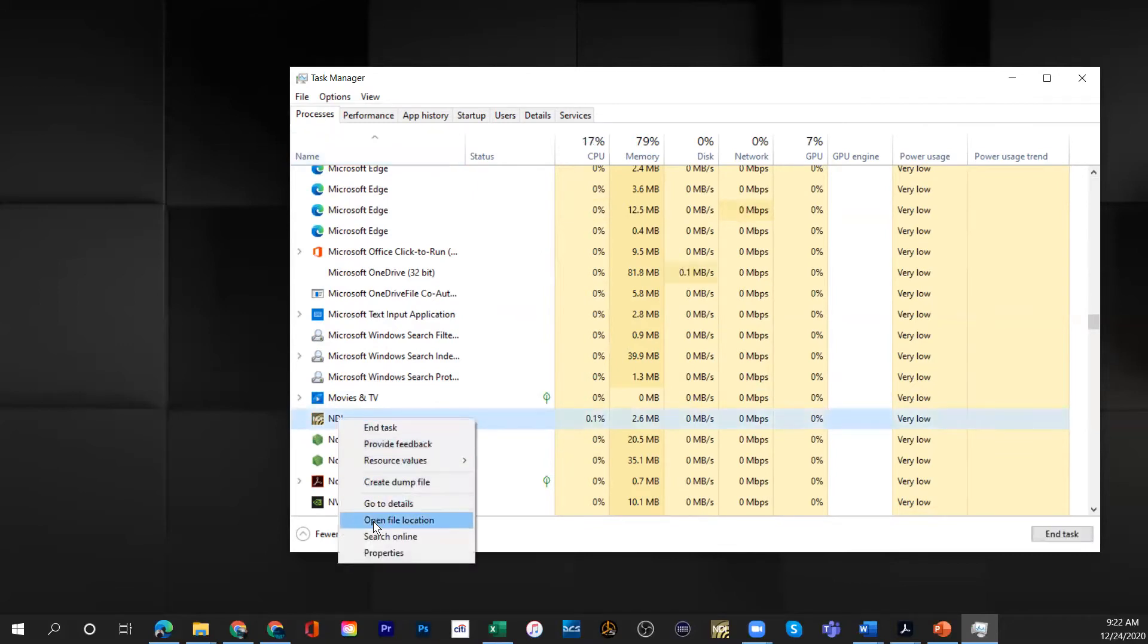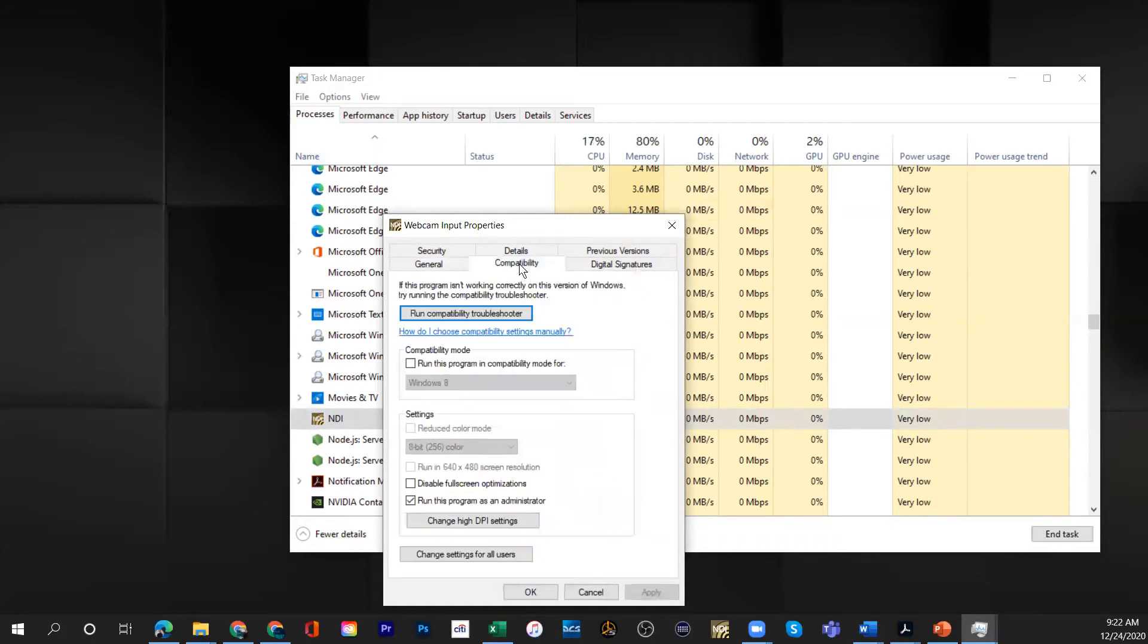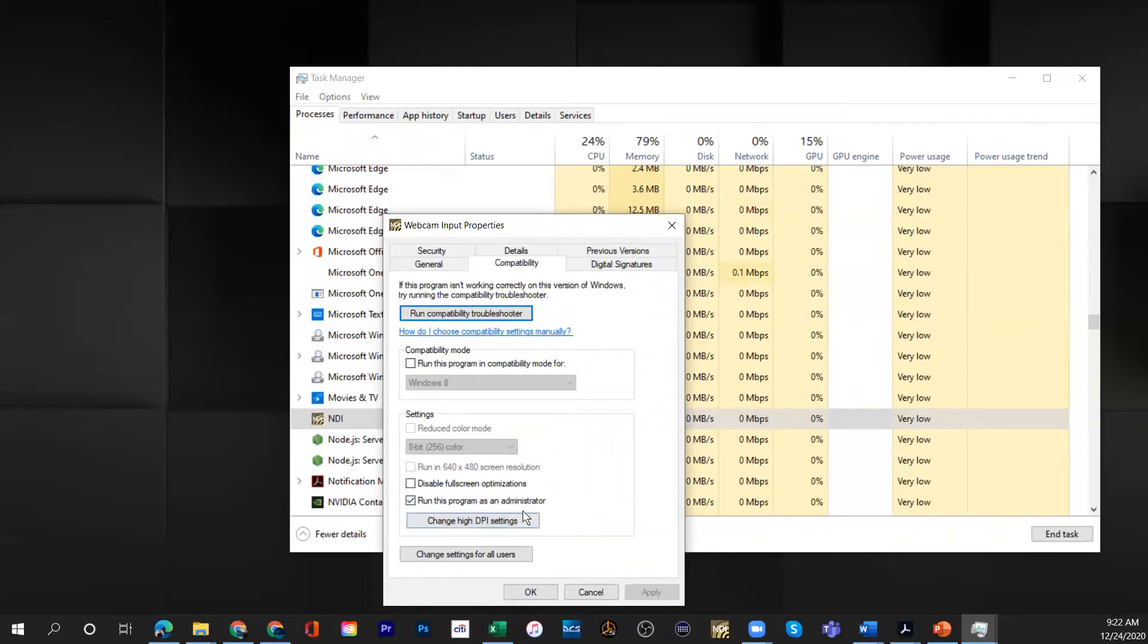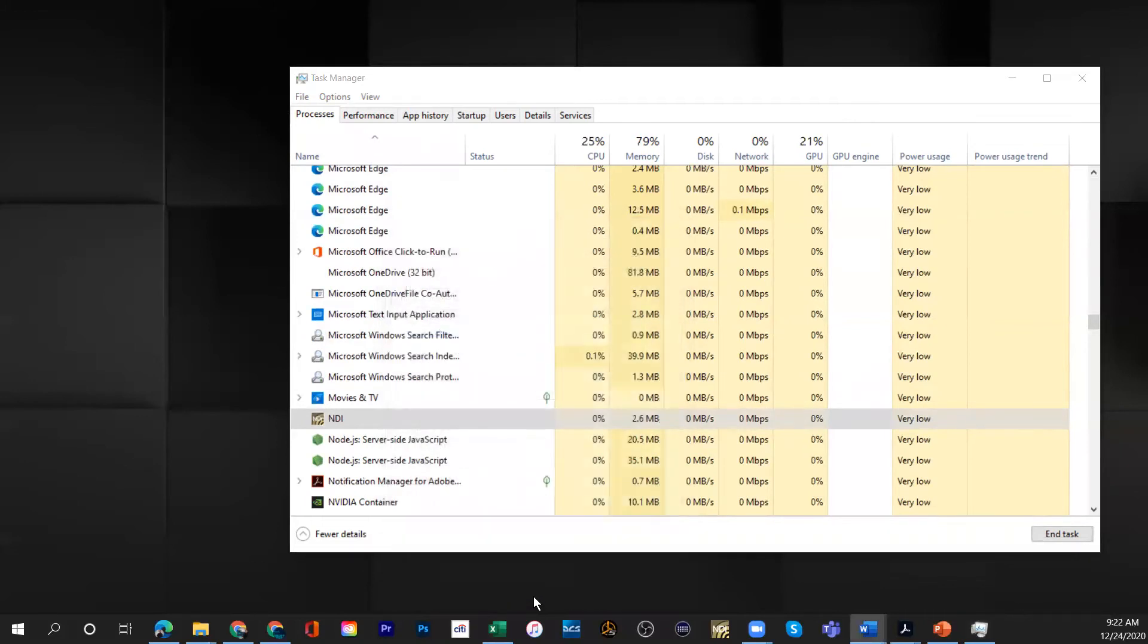Right click on that and go down to properties first of all. And these are all the properties of this application, and I want you to click on the compatibility, and under compatibility there is a checkbox here that says run this program as an administrator. Typically this box is not checked the first time that you install it. I would like you to check this box to run this as an administrator and then you do OK.